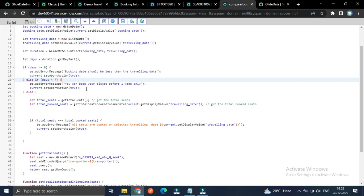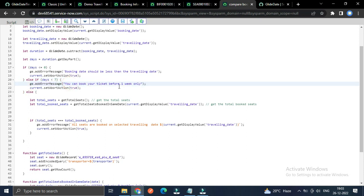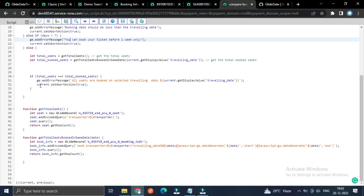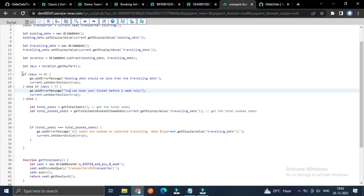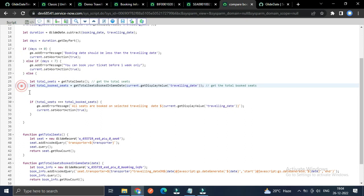In the else-if block, if 'days' is less than 7 — meaning we get a positive value but the booking is only 2, 3, or 4 days before the traveling date — it should also not allow the booking, and the message 'You can book your ticket before one week only' will appear.